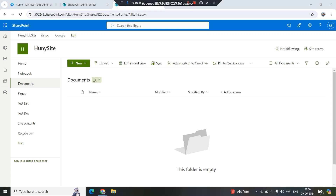Hi, hello everyone, welcome to the channel. In today's video we will be looking into the check-in and check-out feature of a document library — why we use it, what are the advantages and disadvantages, and how to use it in a practical situation. I have this document library opened up.